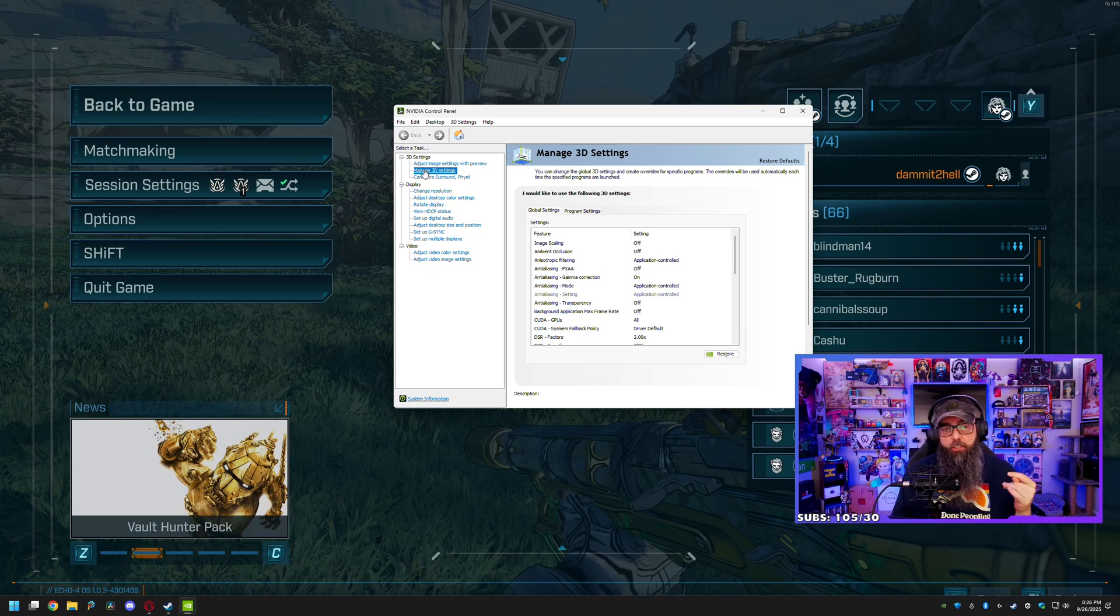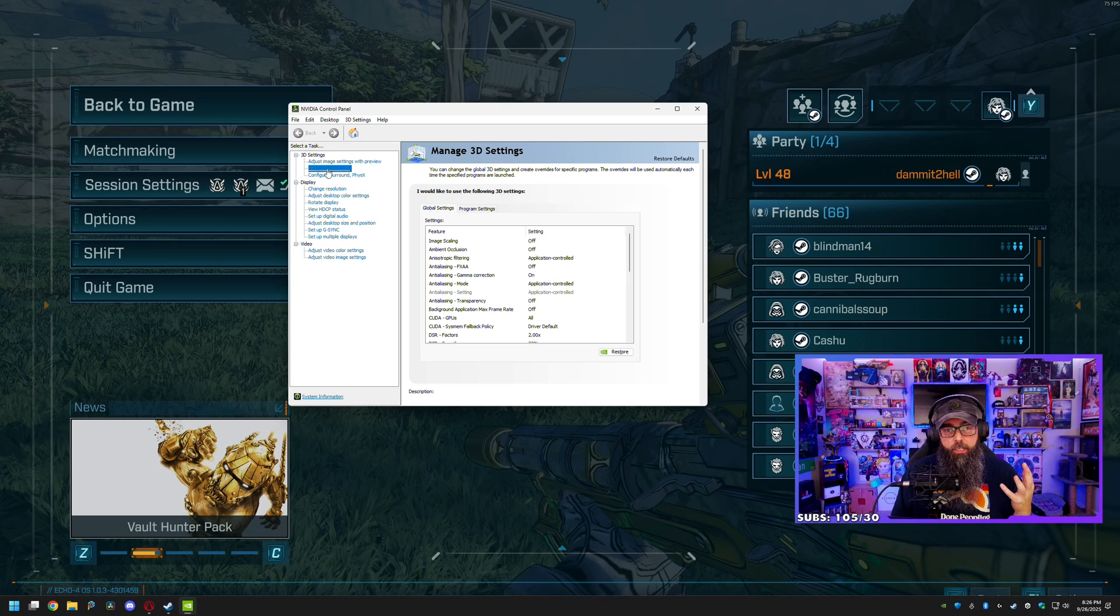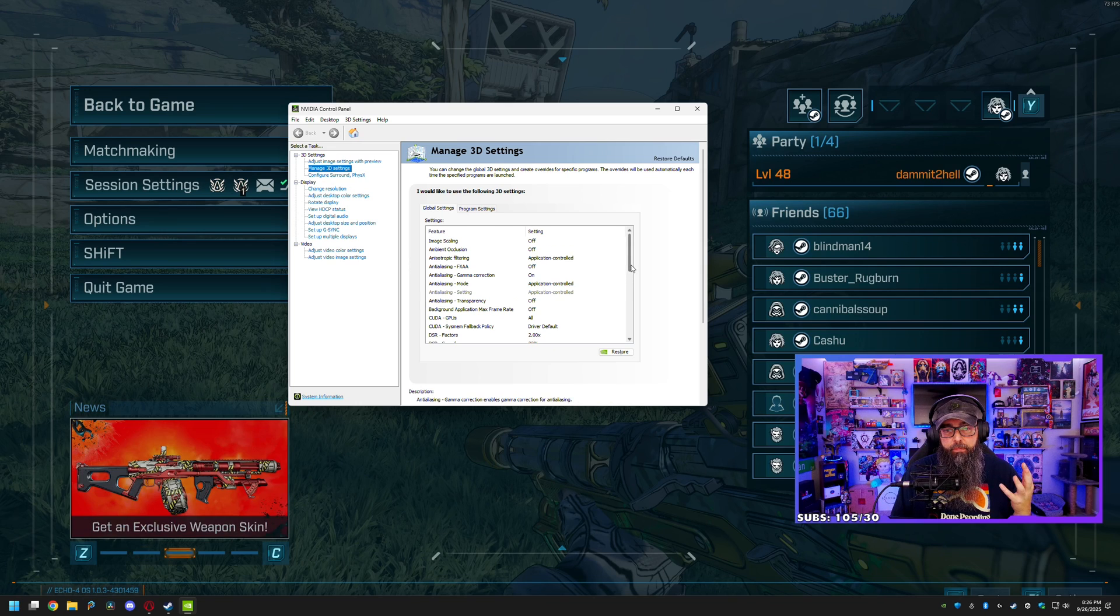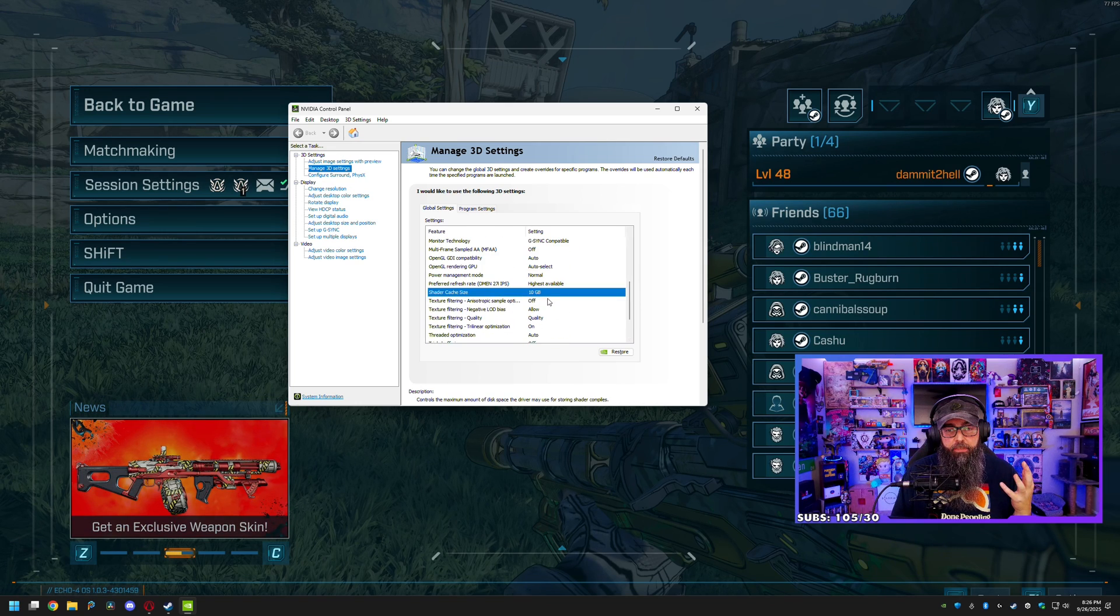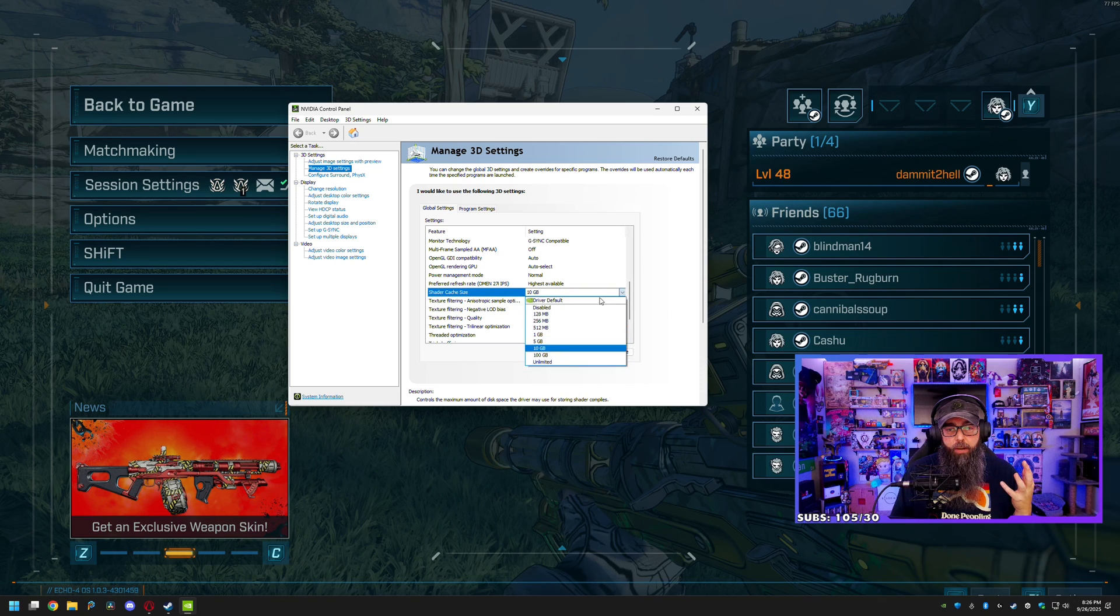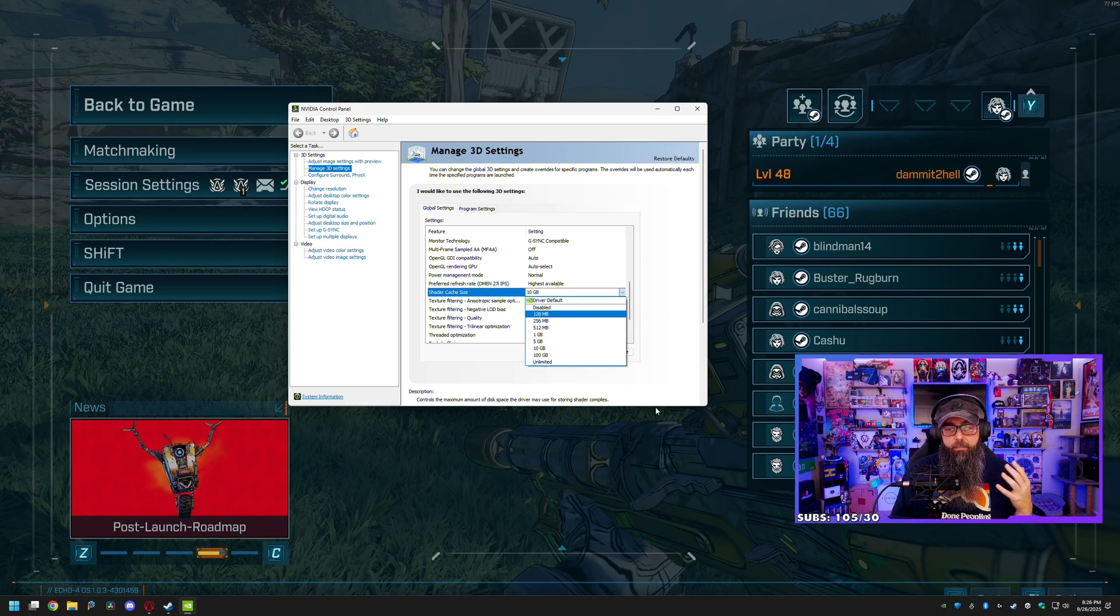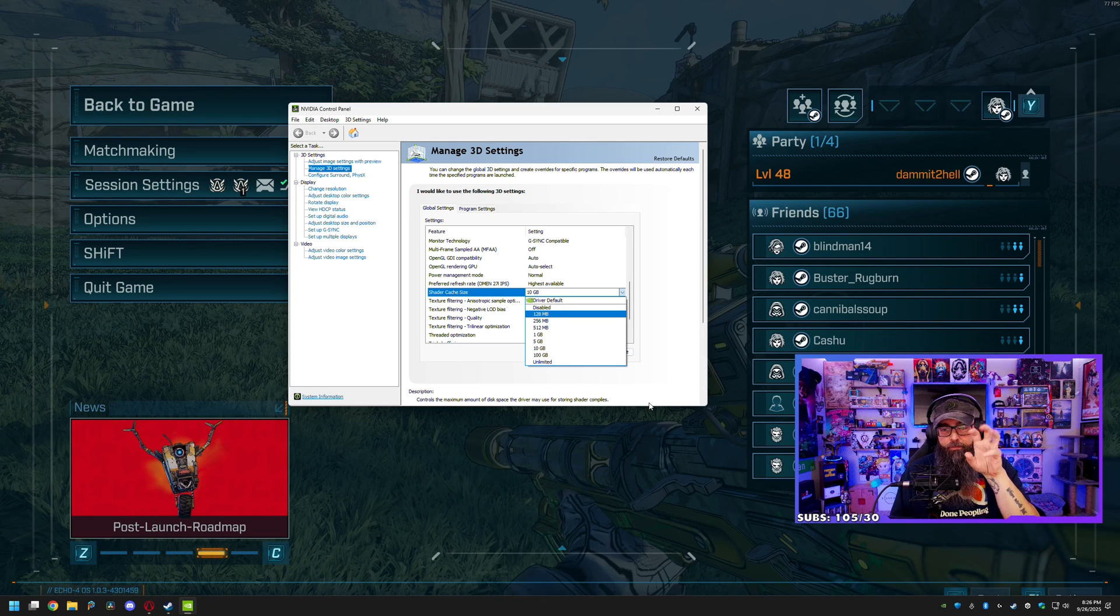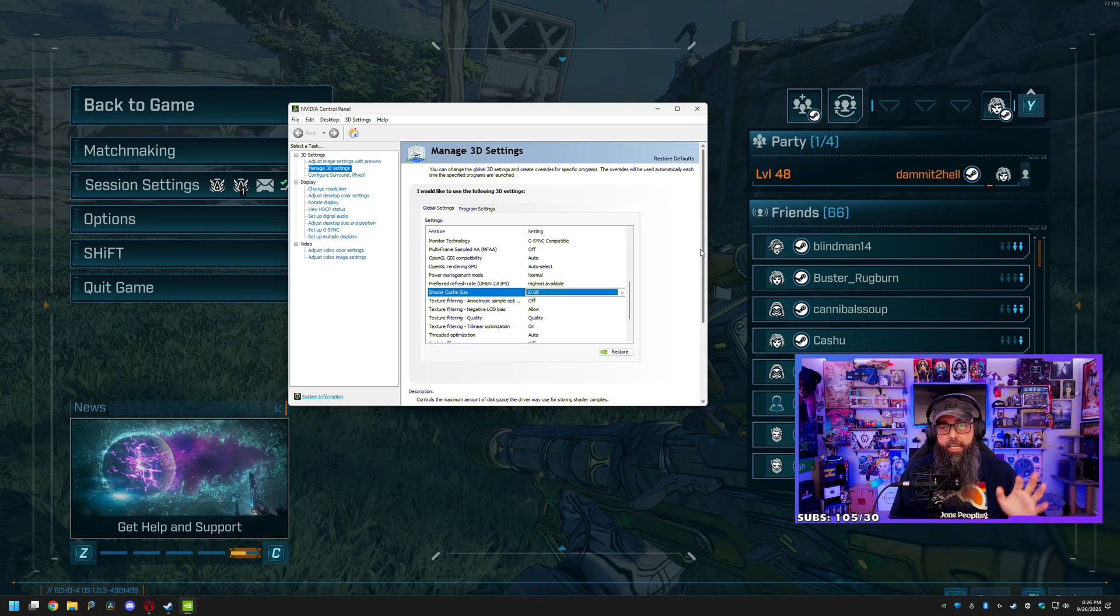Then you want to find Manage 3D Settings. Usually that's the default tab, but if not just go to the second one down and then find Shader Cache Size. You want to hit the drop down and choose Disabled. And as soon as you hit that, the window will flicker a little bit and hit OK. Close that out.